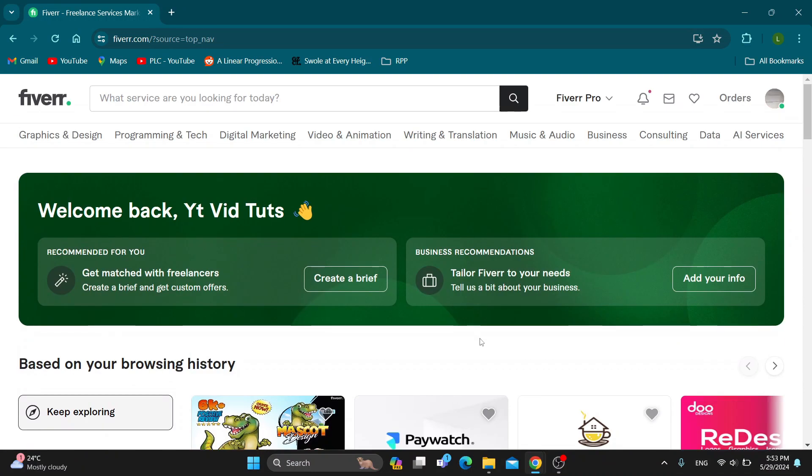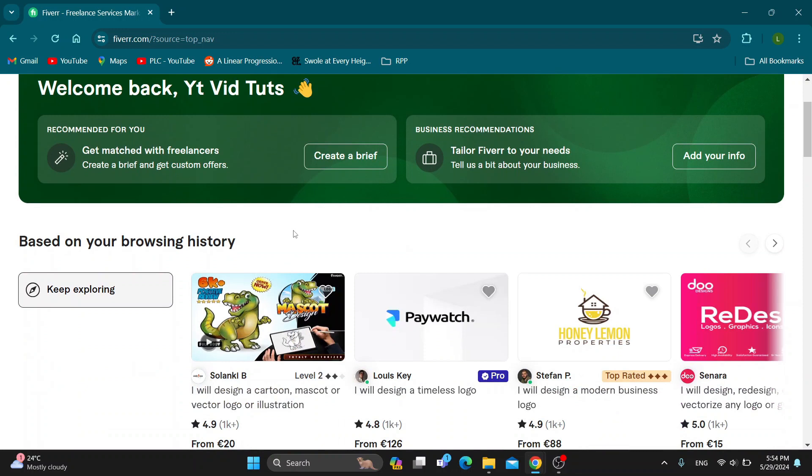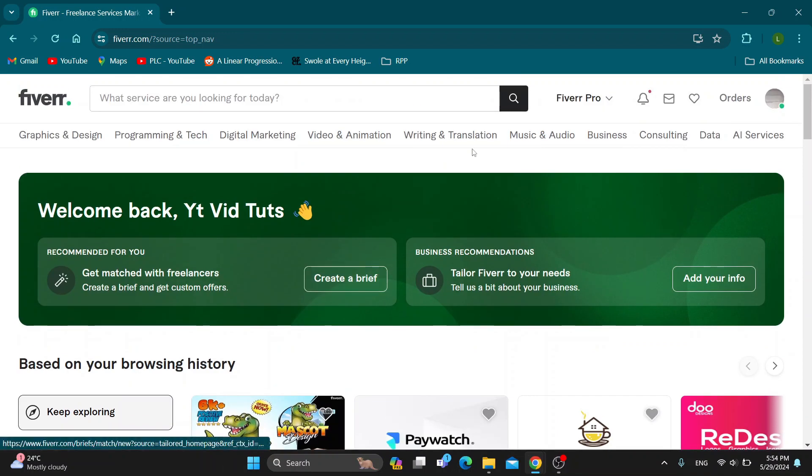Let's go ahead and see how you get started finding work. Let's say you specialize in creating logos or something similar. This is how you can go ahead and get started finding jobs for yourself.